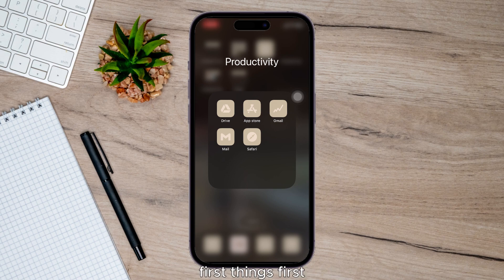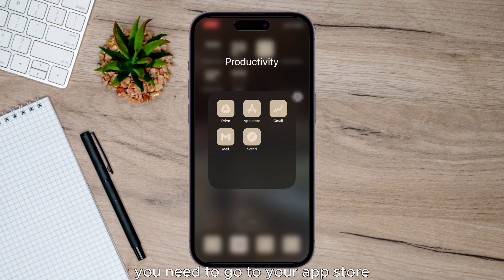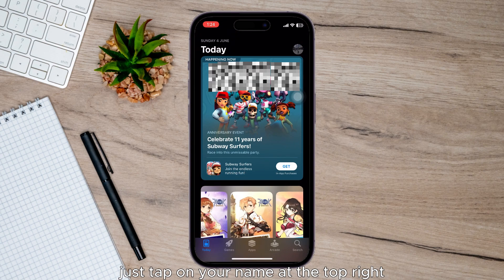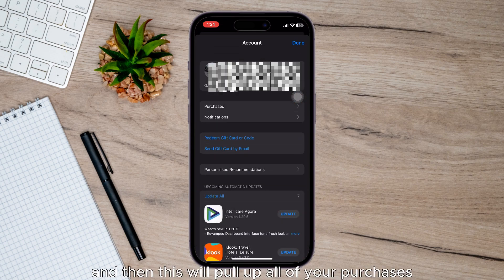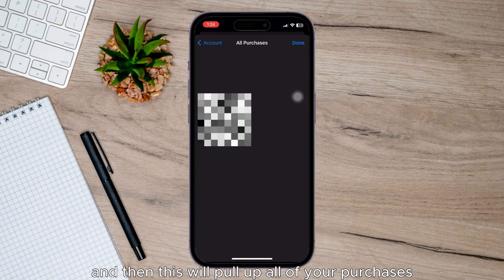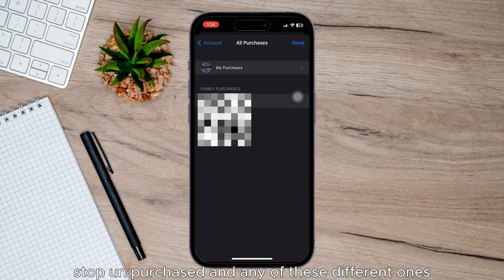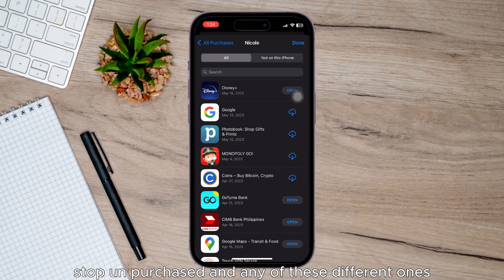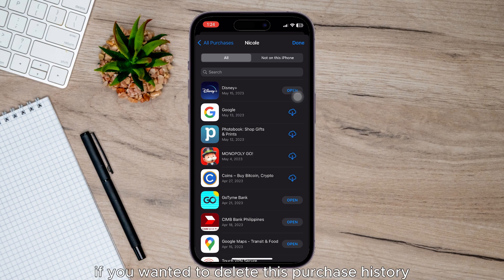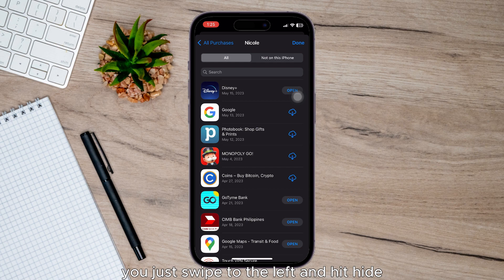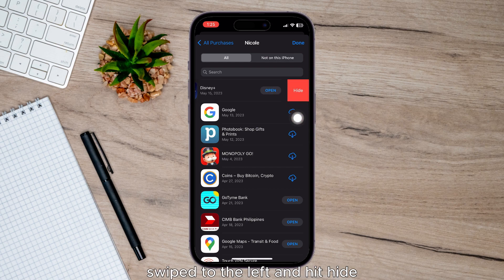First things first, you need to go to your App Store. Just tap on your name at the top right and then this will pull up all of your purchases. Tap on purchased and any of these different ones. If you wanted to delete this purchase history, you just swipe to the left and hit hide.